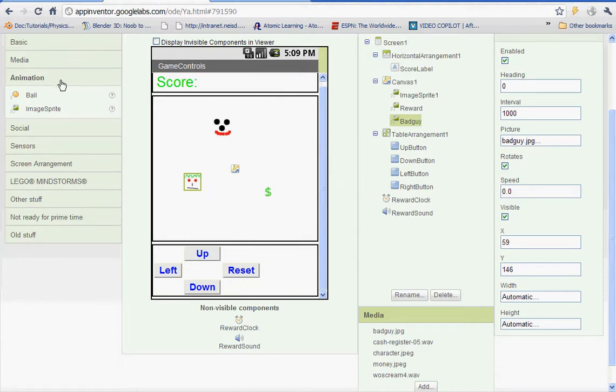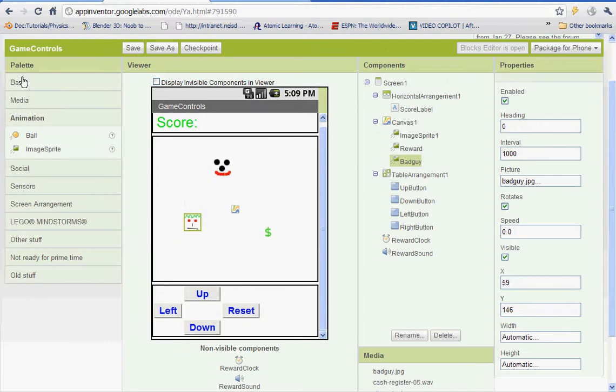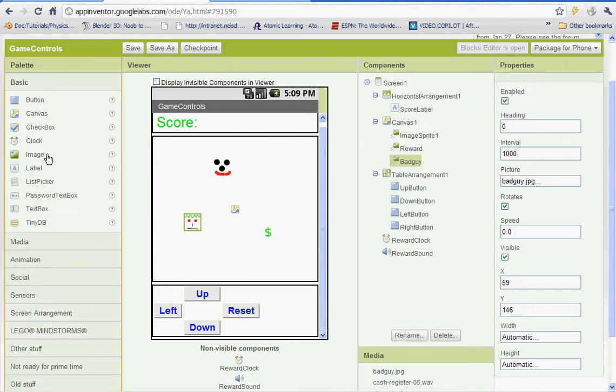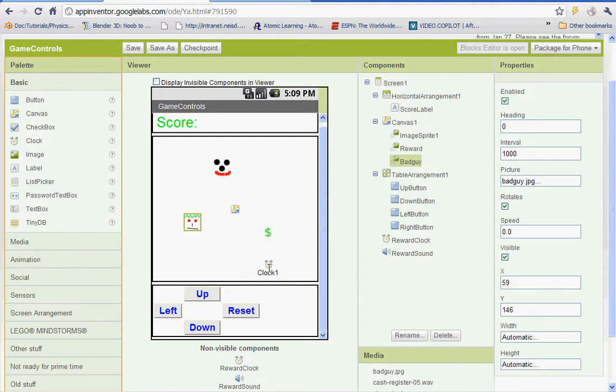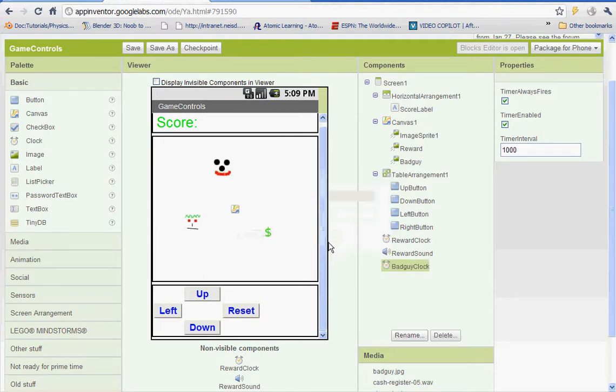Once you've done that, you're going to go to basic here and we're going to add in a clock. And let's rename it bad guy clock. And we're also going to add in a sound.